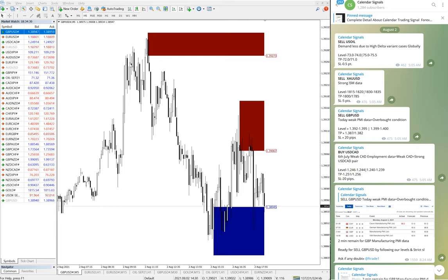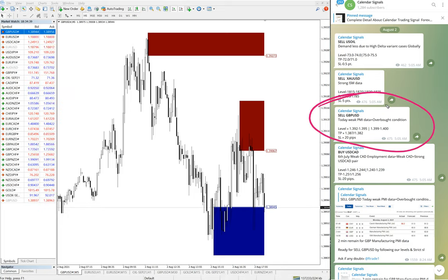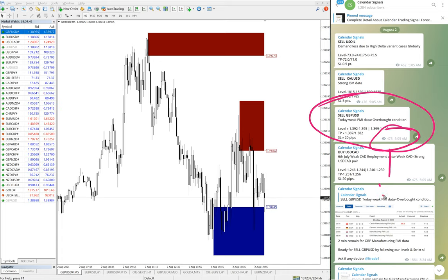Today we have given four signals, and out of four, three have already performed well. We will see them one by one. First we will look at the GBPUSD performance. Here is the signal we have given, and it was given at 5:05 a.m.